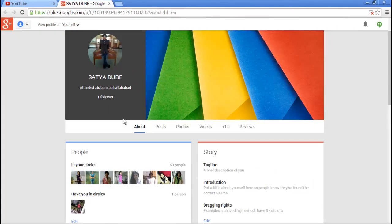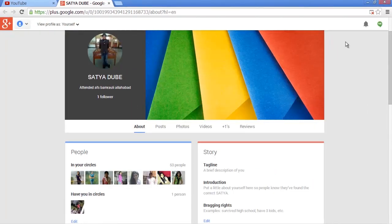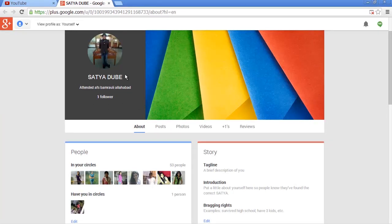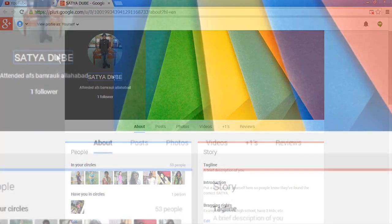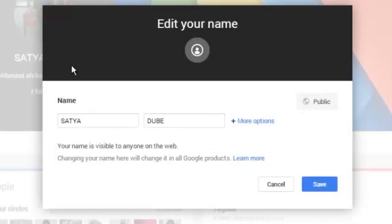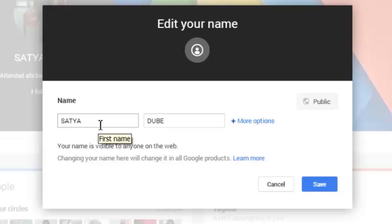Now here you are logged into your Google Plus account. All you have to do is click on your name, and here you're going to see the first and last name. All you need to do is just change your name to whatever you want.